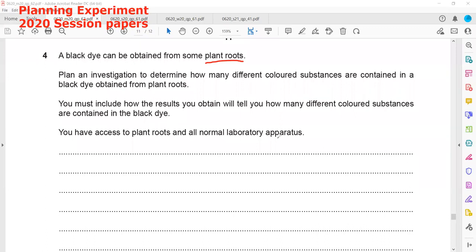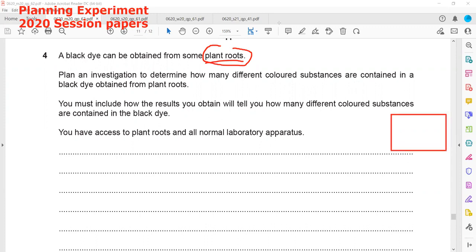You have access to plant roots and normal lab apparatus. Using chromatography, we can work out how many different dyes or colors are present in this plant root, but we have to extract the color first. So we first need to crush the substance — when we crush it, it has a larger surface area so the reaction rate will be faster, and we can extract the color more quickly.